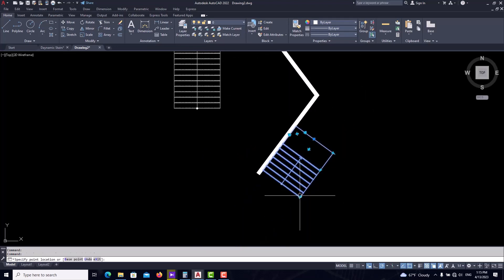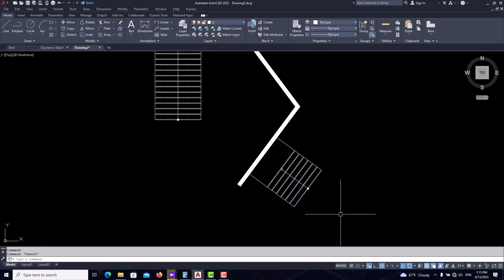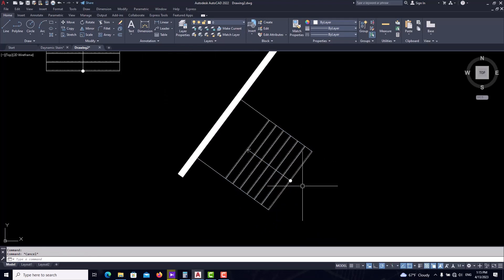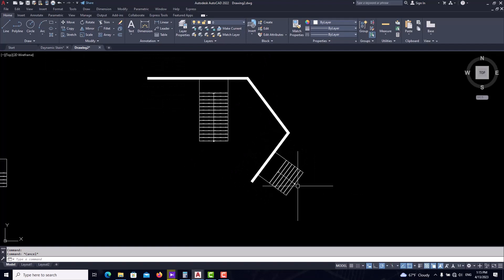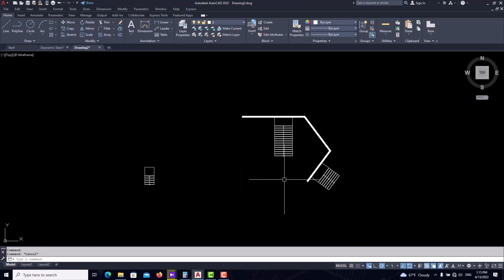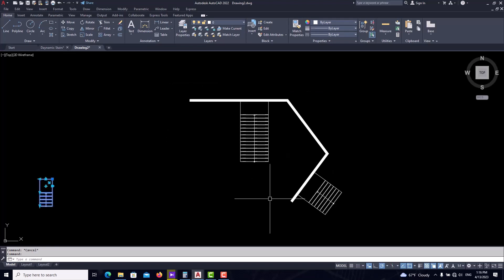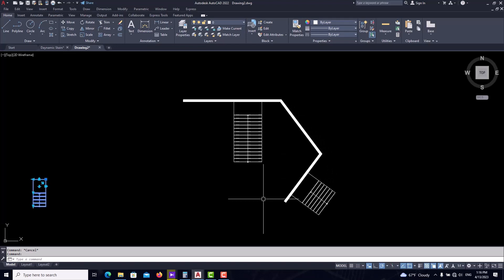We've added parameters but not yet added actions for the flip commands. In 'Action' select 'Flip', then select the parameter and the entire object — and we have a mirror. Do this again for the second flip parameter. Now close the block editor and save the changes.